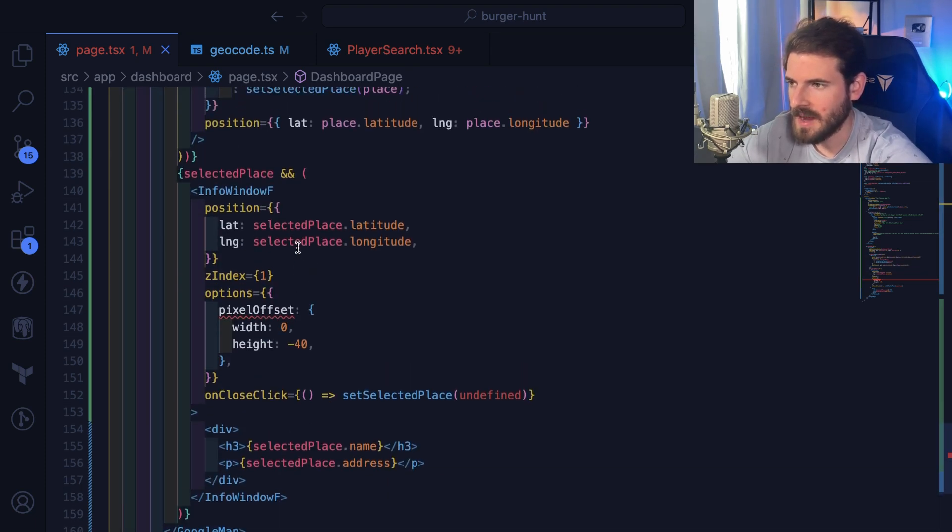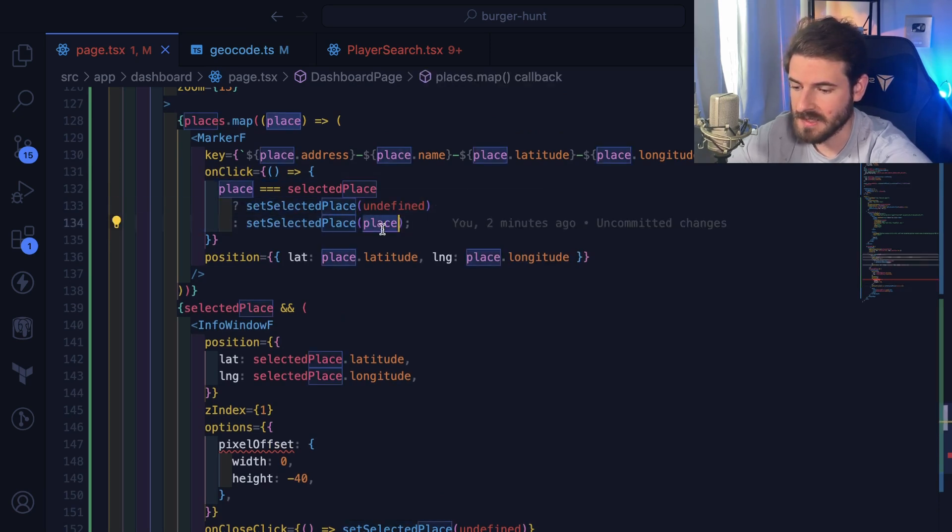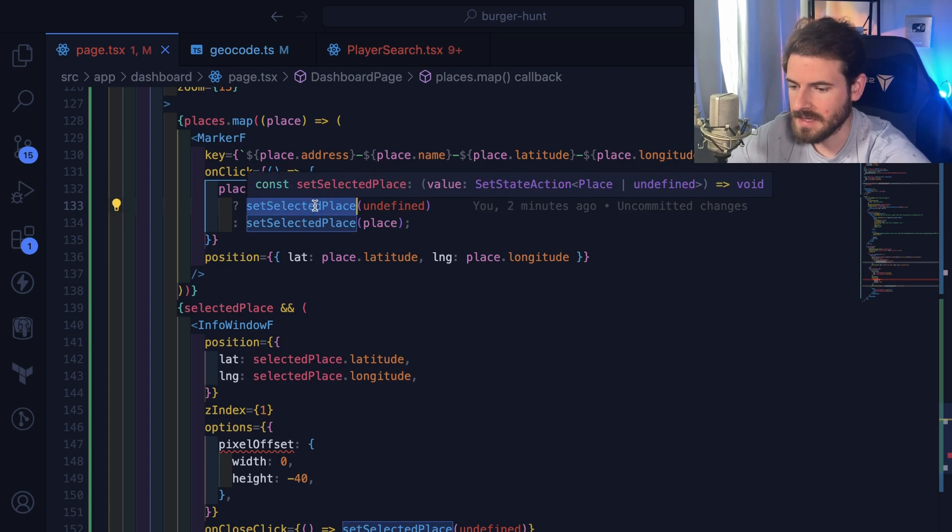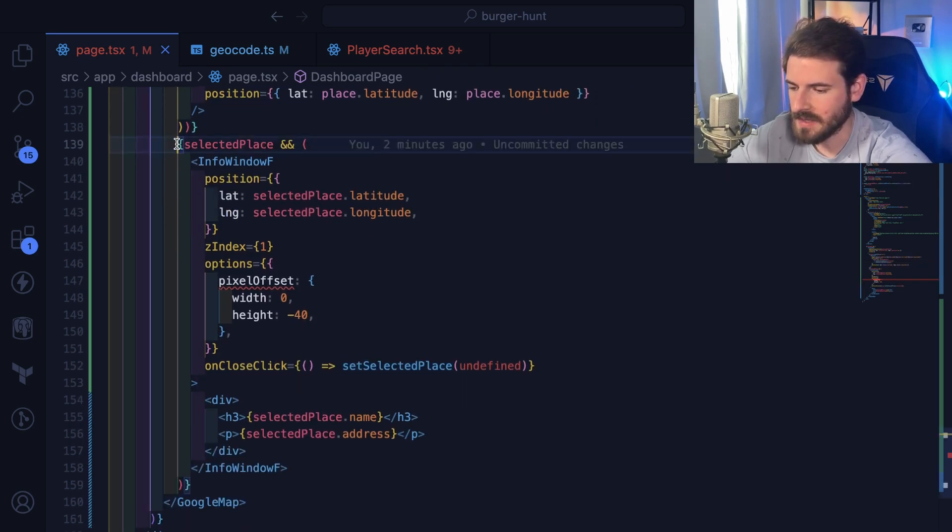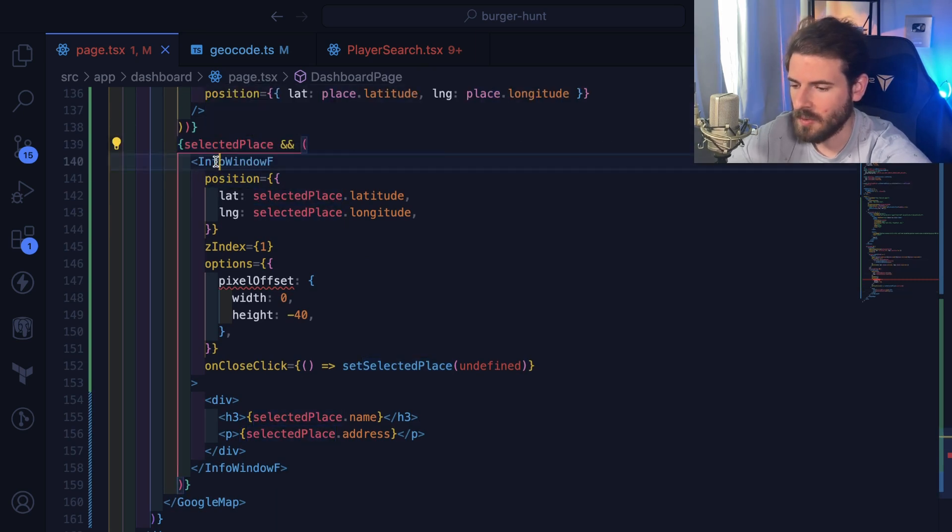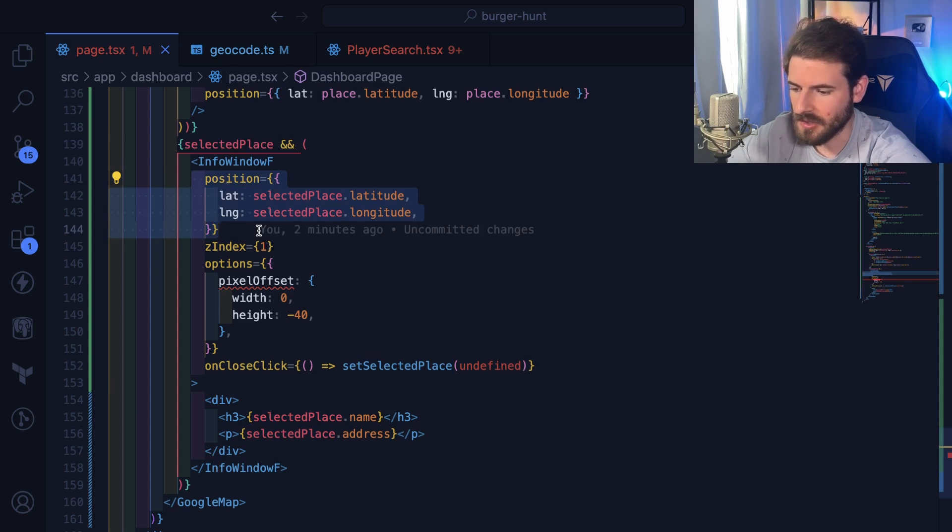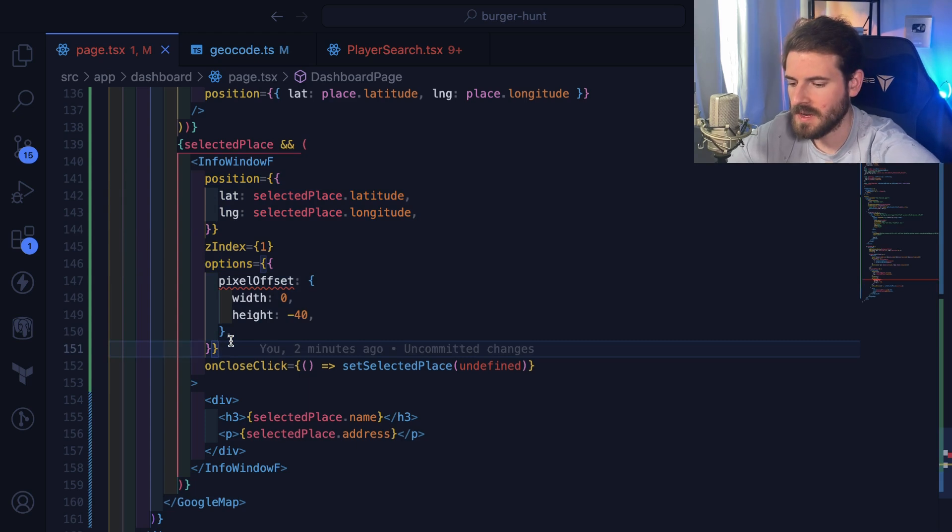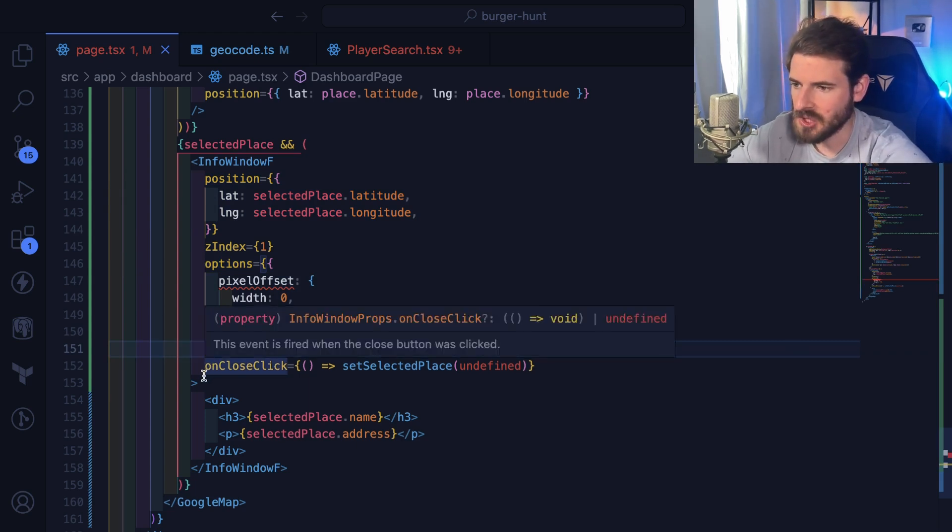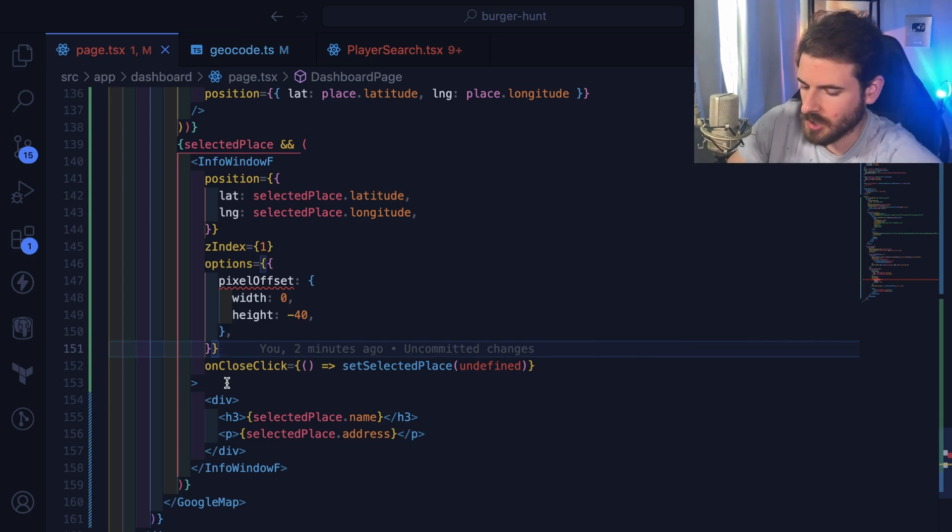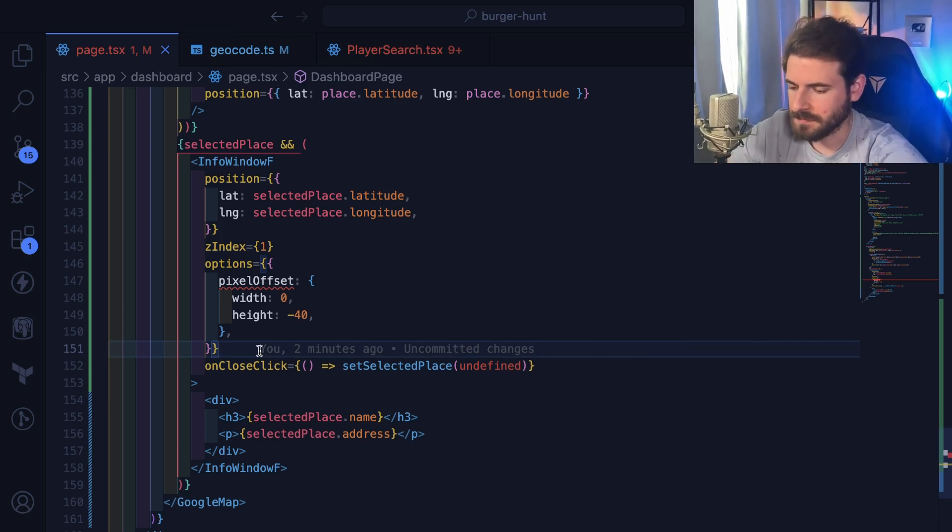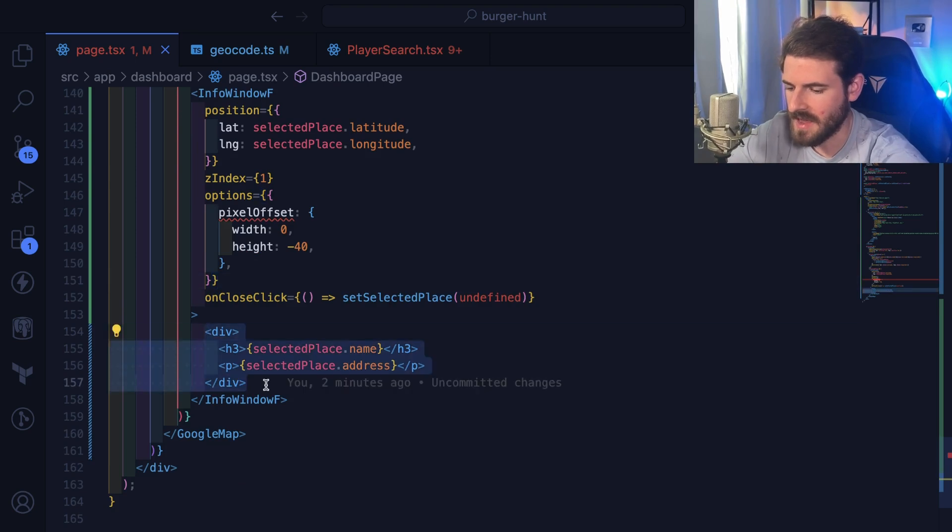And secondly, we have this info window. So when you click on a place, I'm setting some state to keep track of what place you have selected. You click on the same place again, it just untoggles that. If we have a selected place defined, we're going to show an InfoWindowF where you can position that over different places on your map. You can give it some offset as well, so I'm moving it up so it's not covering the actual marker. And then you can attach a click listener for when someone tries to close that panel.